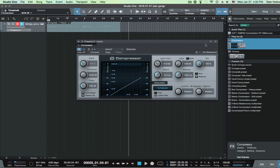So there you go. That's how you set up a simple compressor in Studio One 3. It's pretty simple. Nice watching.